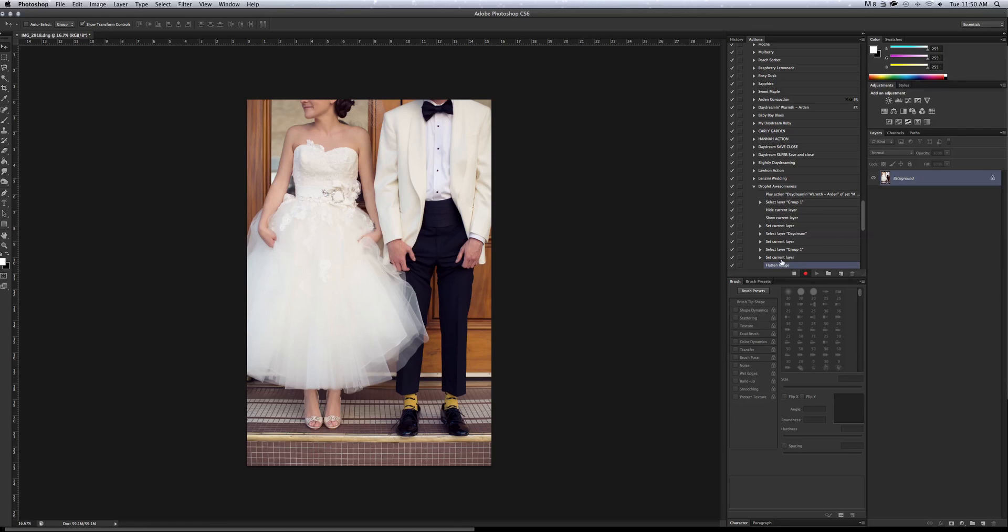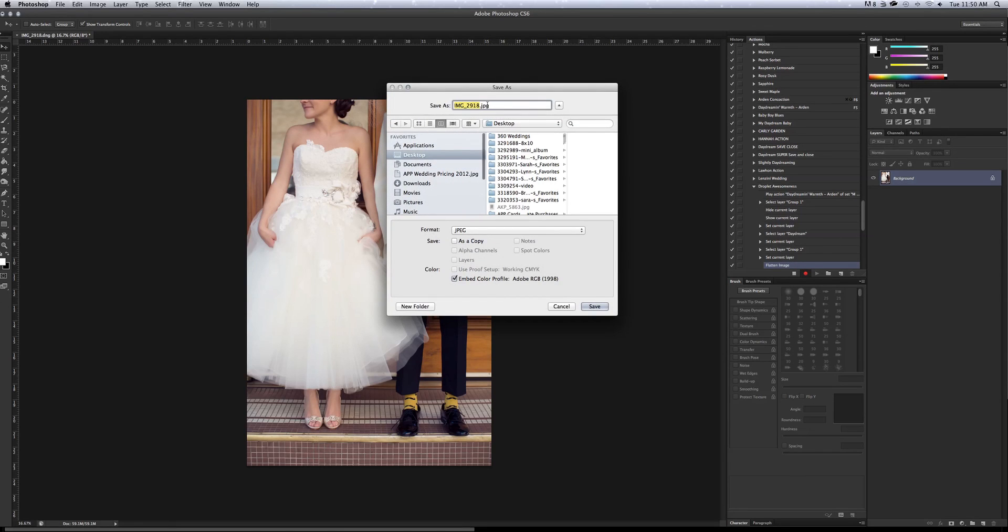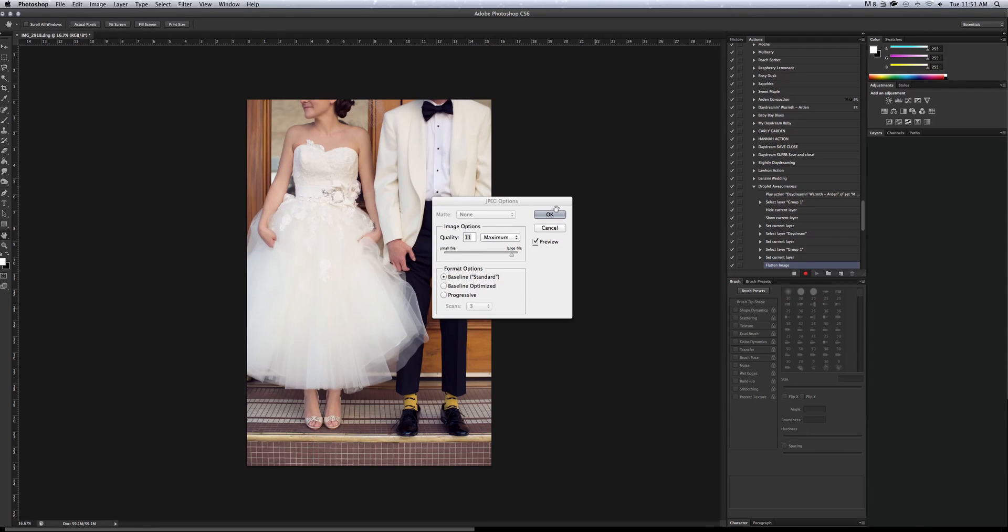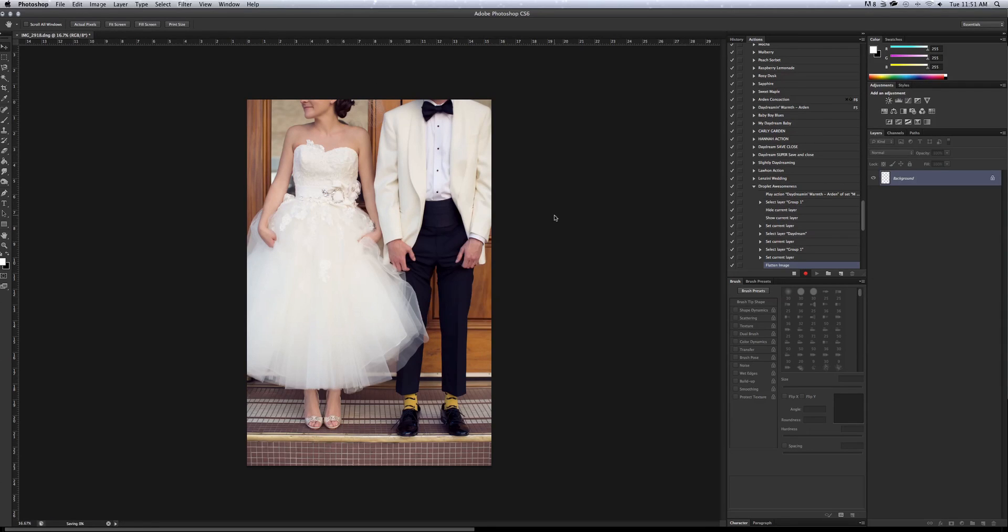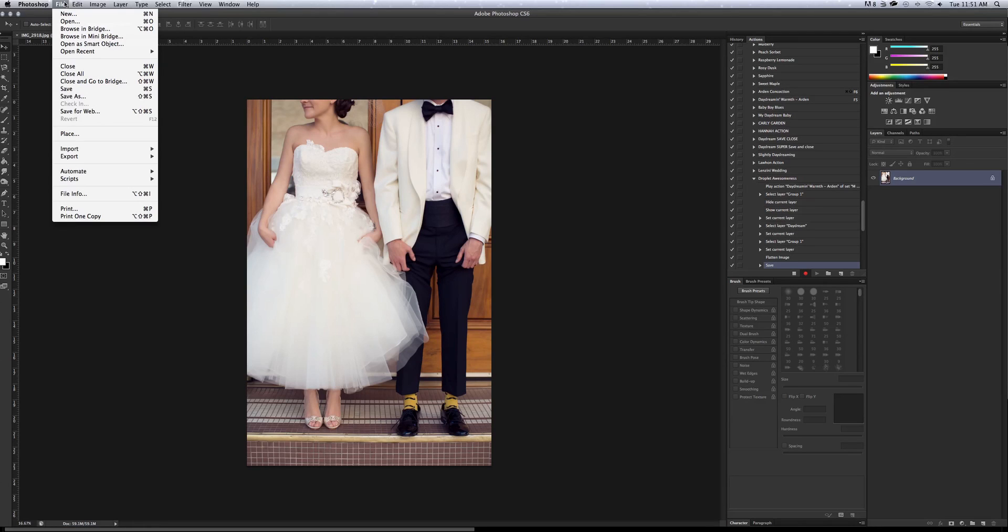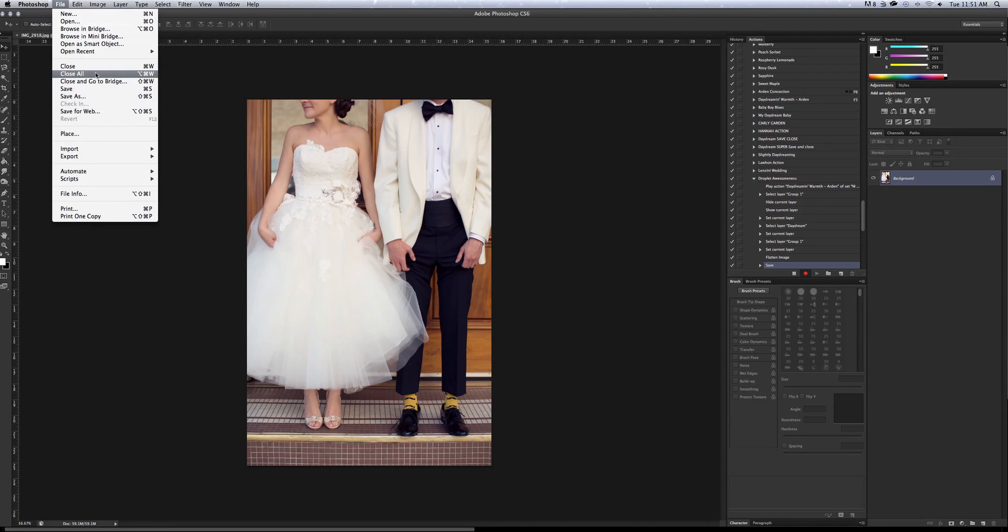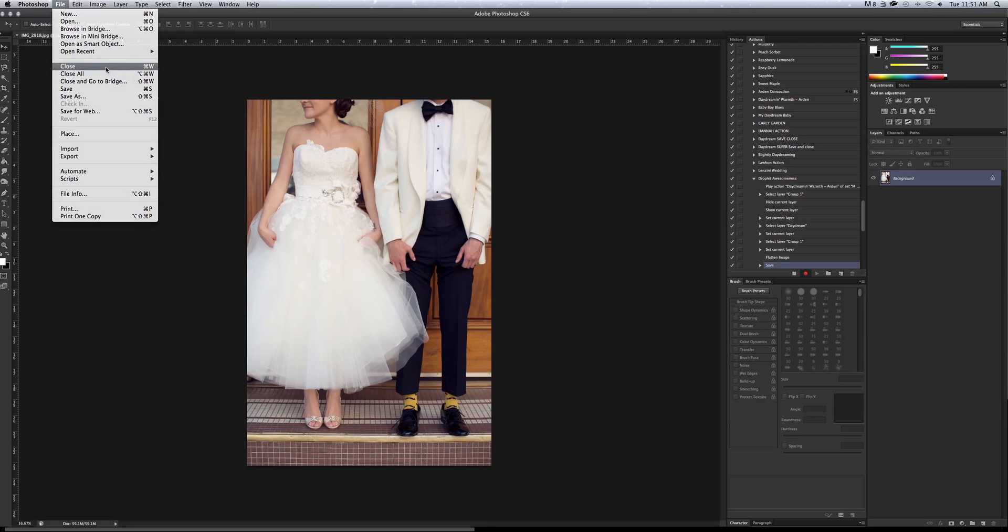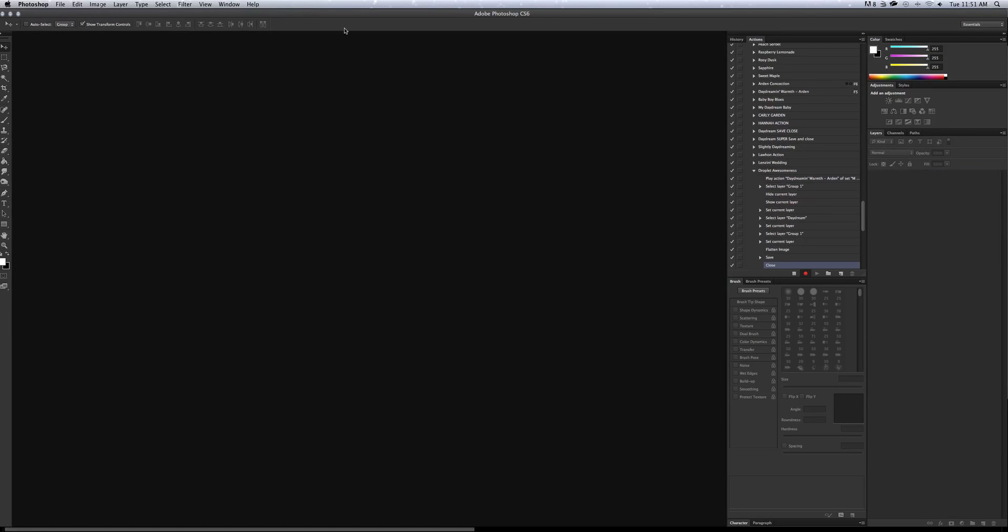Now make sure to hit Apple S or I'm not sure what it is on a PC but you just want to save it. Hit OK and then file, where's close? I never go to file. I'm sorry. I always use Apple W. Here we go. I always use my shortcut keys. So once your action, if you can see it, here's my entire action and then it goes flatten, save and close.